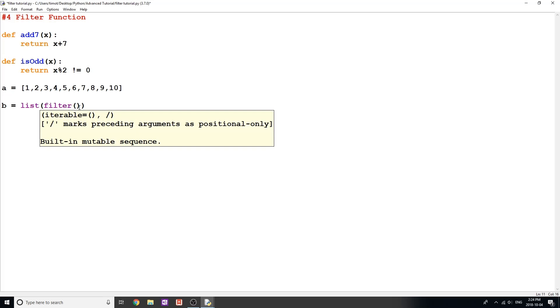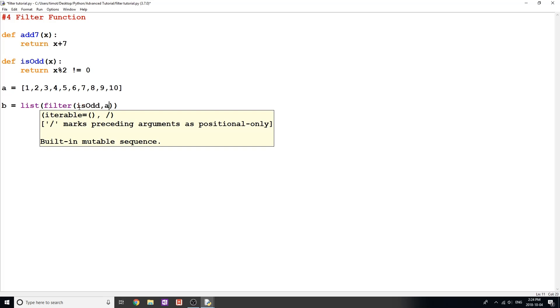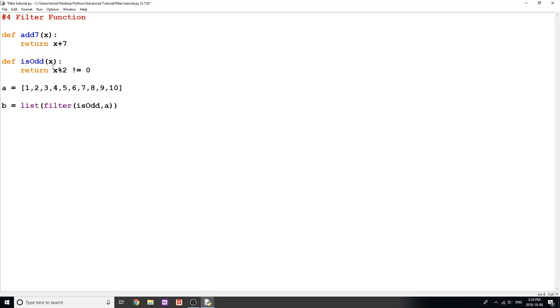So what I'm going to put in here for our first function is I'm going to put is_odd, and then I'm going to give it list a. Now the way the filter function works is it's going to do the same thing the map function does. It's going to pass every element in our iterable item, in this case the list, to the function is_odd. So it's going to start with 1, it's going to pass 1 in there. It's going to say 1 modulo 2 does not equal 0, which is true. So it's going to give us a true value, and that's going to be added to the b list because this function returned a true value.